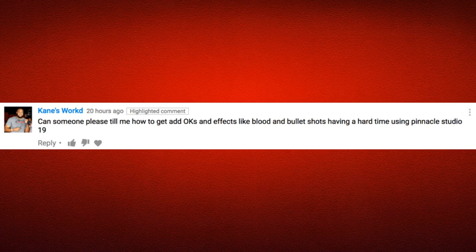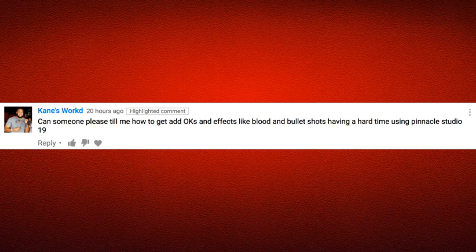The next comment is from Keynes World, and his comment says: can someone please tell me how to get effects from blood and bullet shots, having a hard time using Pinnacle Studio 19? Well Keynes World, there's a whole lot of places online that you can go to get muzzle flashes, bullet shots, and all that good stuff.